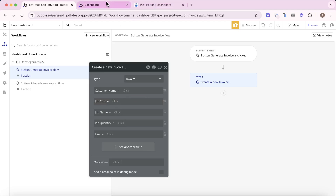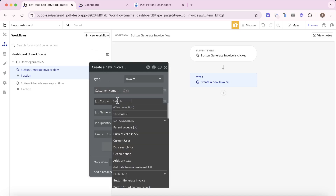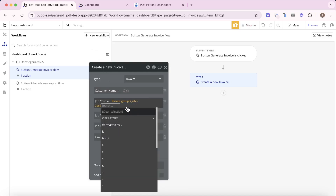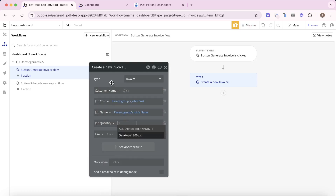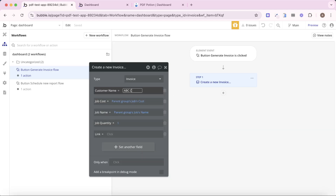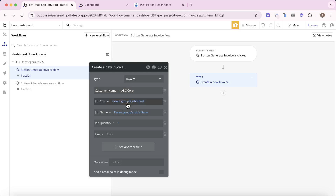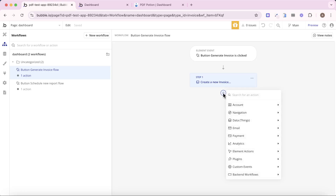We're going to create an invoice in step one. We can use the repeating group's job details to fill out a few fields. For the cost, we do repeating group's job cost. For job name, we do repeating group's job name. Job quantity I'm going to set as one, and customer name I'm going to set as ABC Corp for now. We're going to leave the link field blank for the moment. So we've created our new invoice, and then we're going to go down to plugins and go to create PDF — this is an action that comes with PDF Potion.